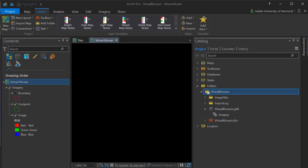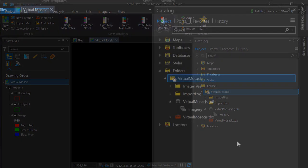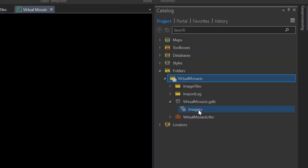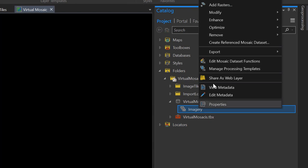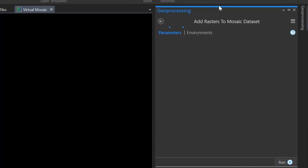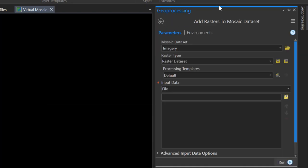Now it's time to populate our mosaic dataset with our source rasters. We'll go to our mosaic dataset, right-click on it, and choose Add Rasters. This will launch the Add Rasters to Mosaic Dataset dialog.